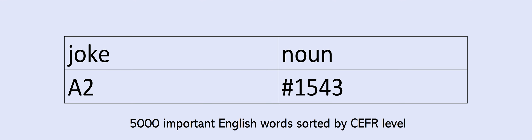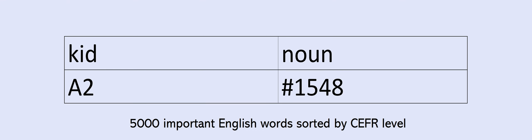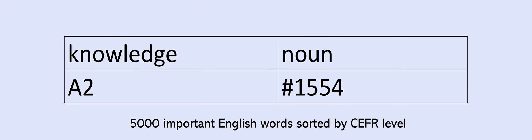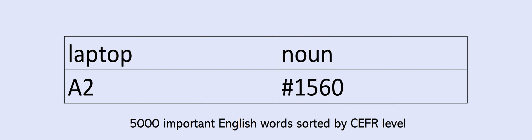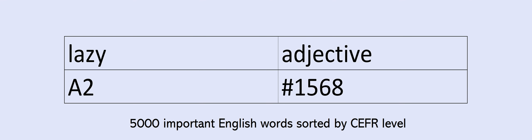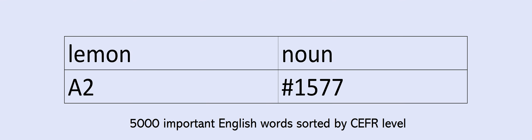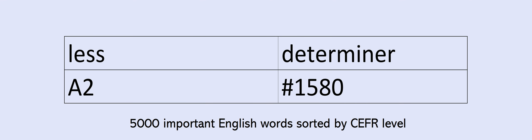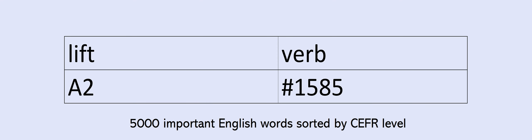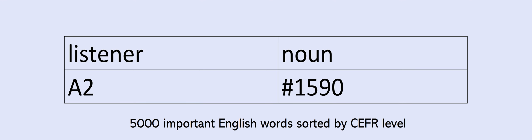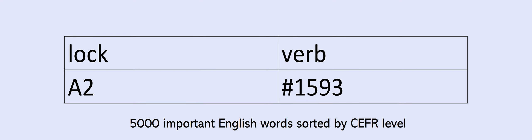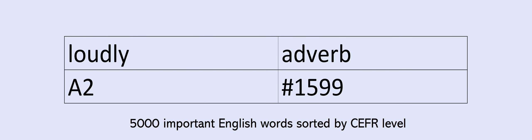learning, least, lecture, lemon, lend, less, level, lifestyle, lift, light, likely, link, listener, little, lock, look, lorry, lost, low, lucky, mail, major, manage, manager, manner, mark, marry, material, mathematics, maths, matter, may, media, medical, medicine, memory, mention, metal, method, middle, might, mind, mine, mirror, missing, mobile, monkey, moon, mostly, motorcycle, movement, musical, musician, myself